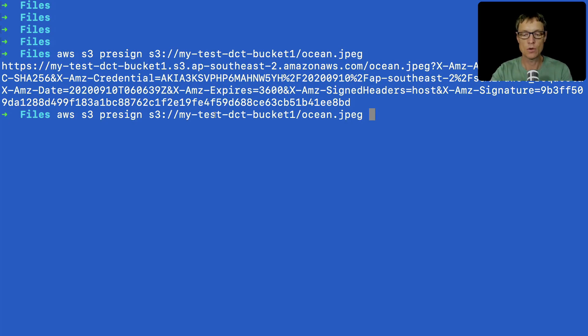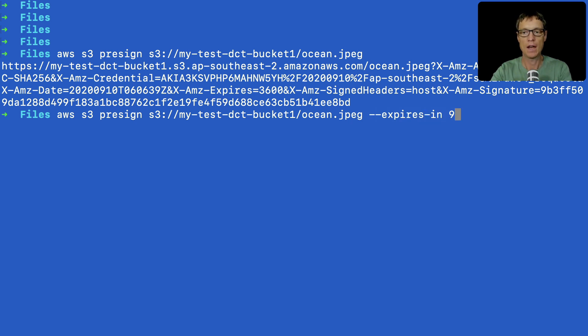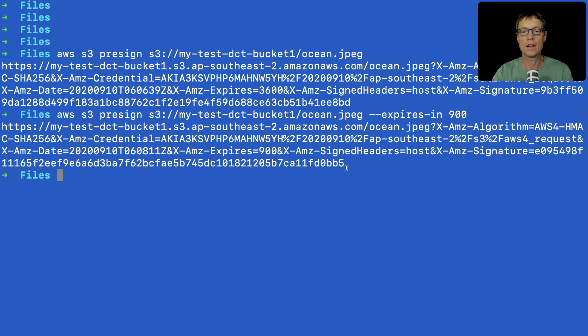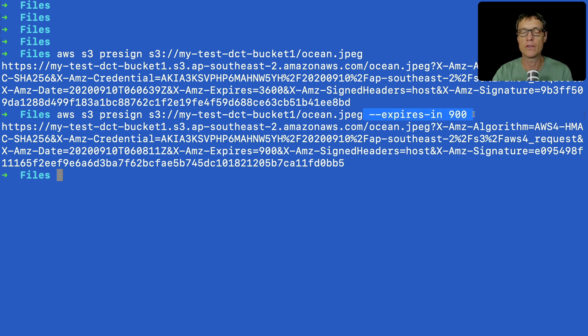Now, if an hour is too long, you can quite easily put in expires-in and then give it another value. So maybe we want to give it 15 minutes, 900 seconds. And then again, we just get an output. And that's our command to run. And that will expire in 15 minutes.